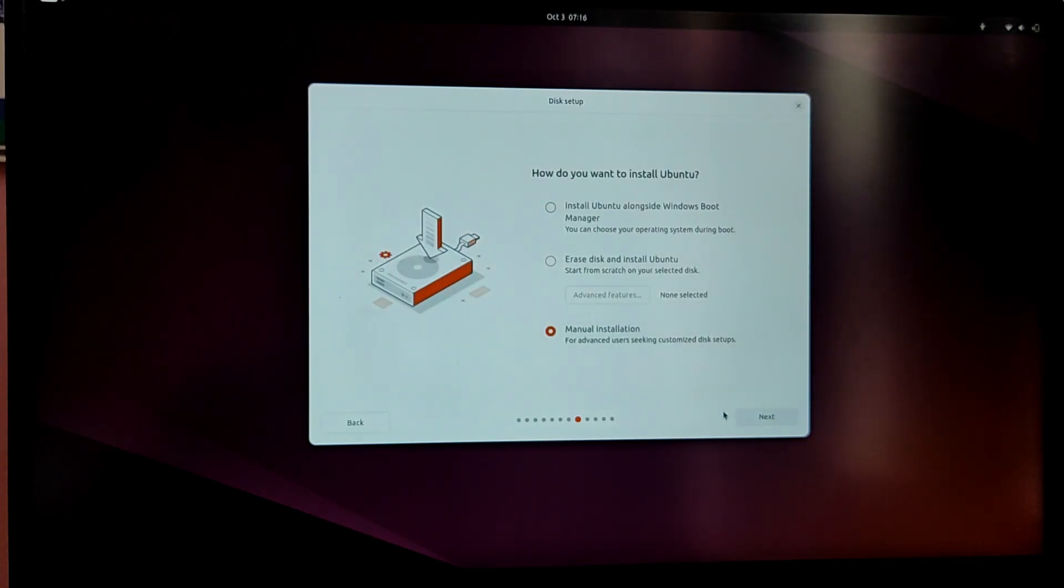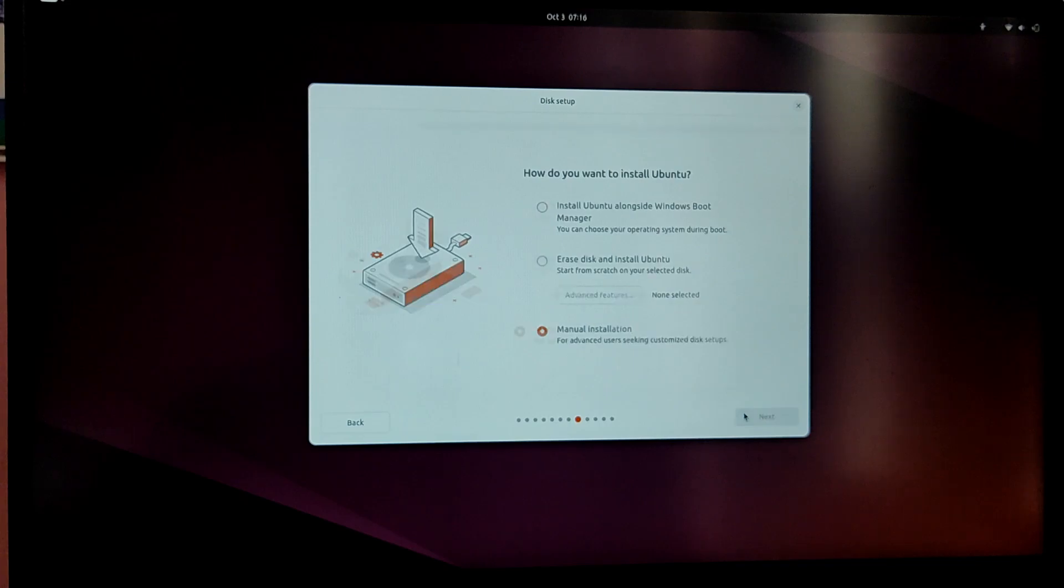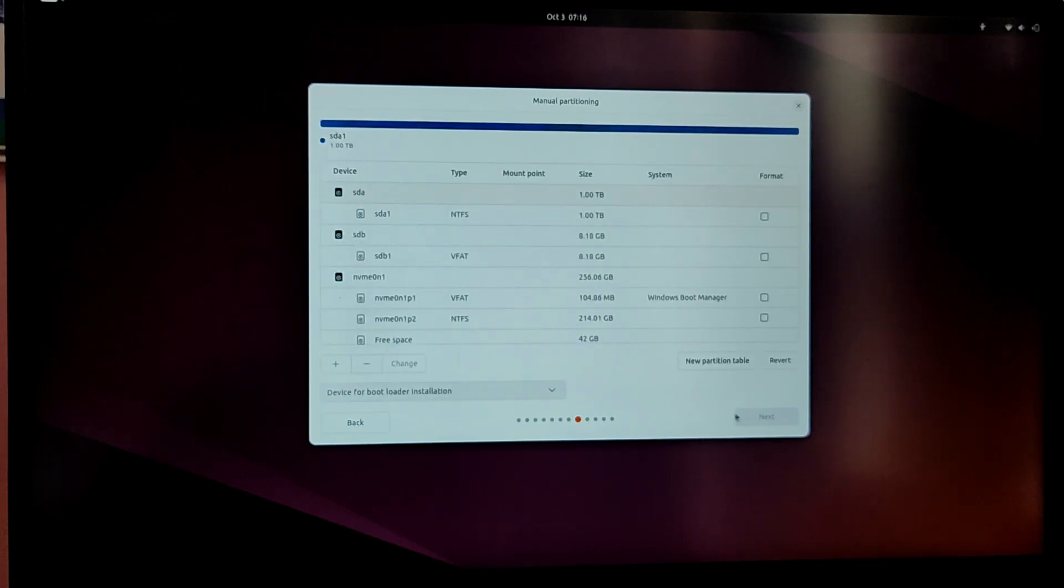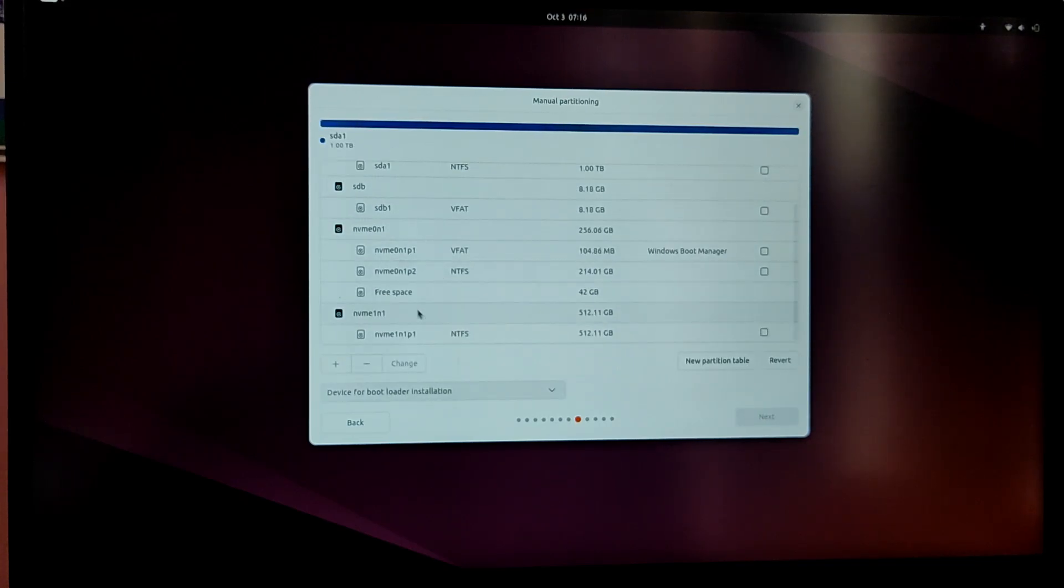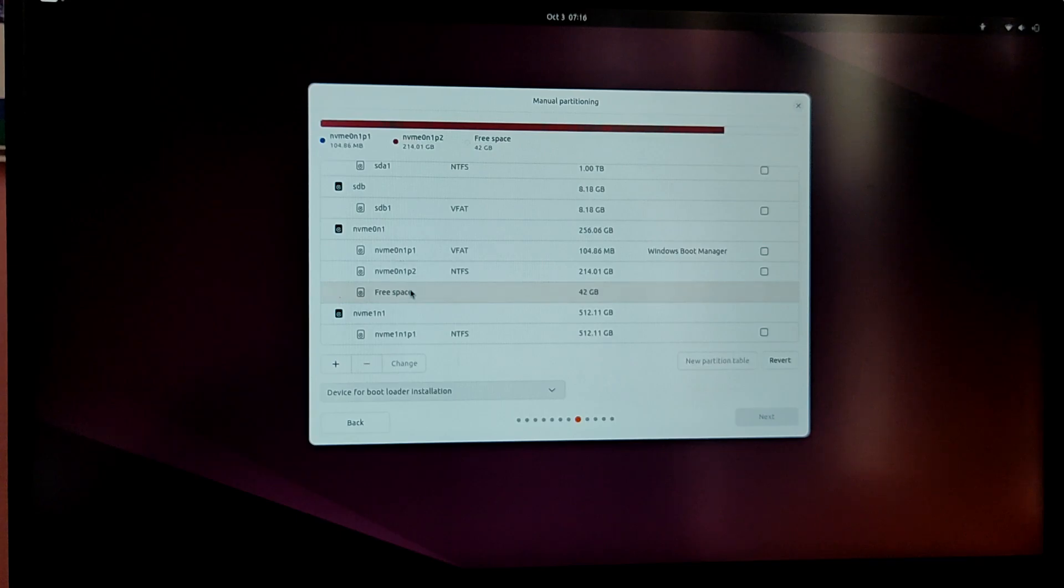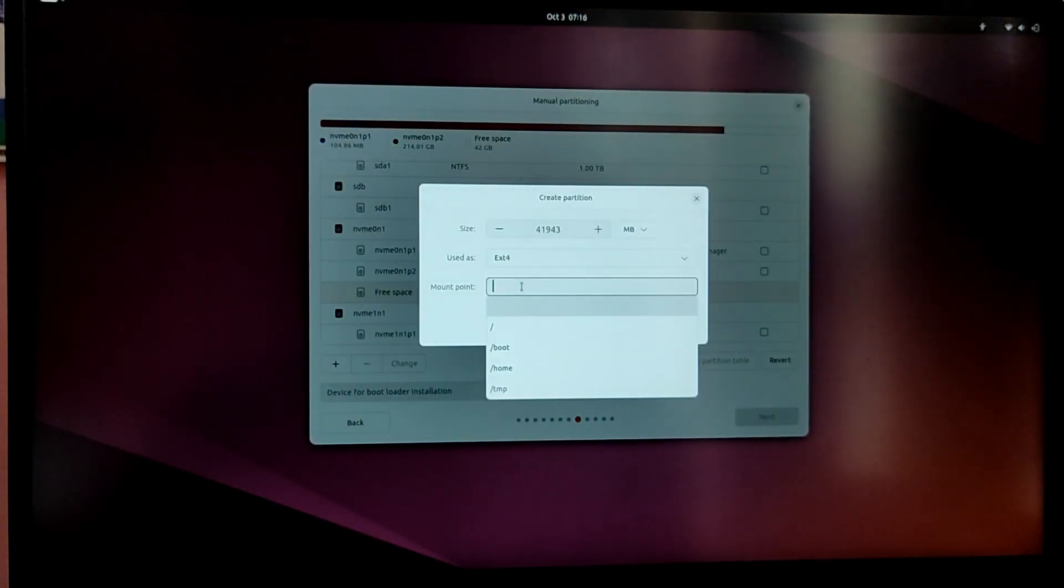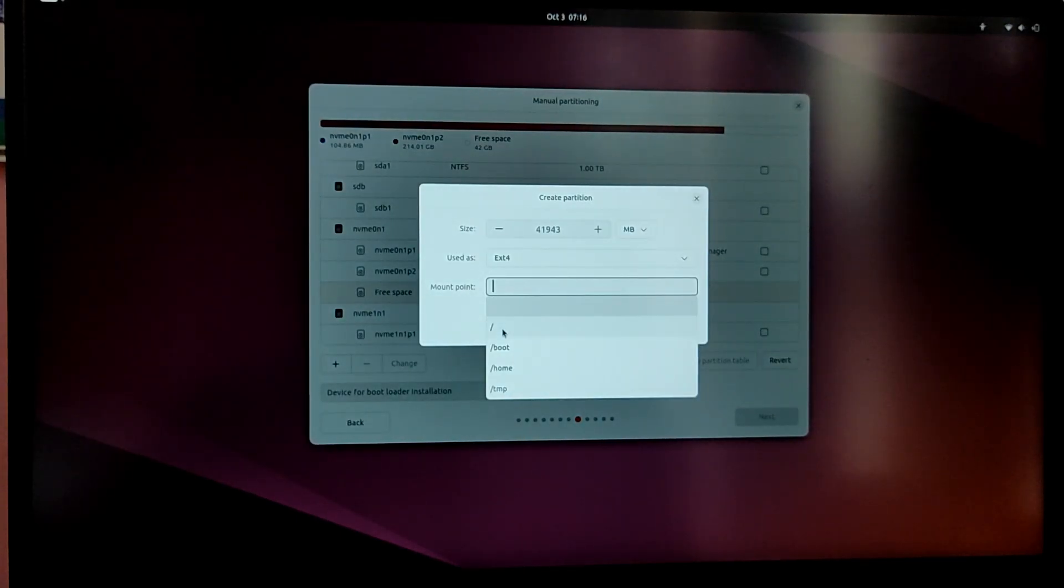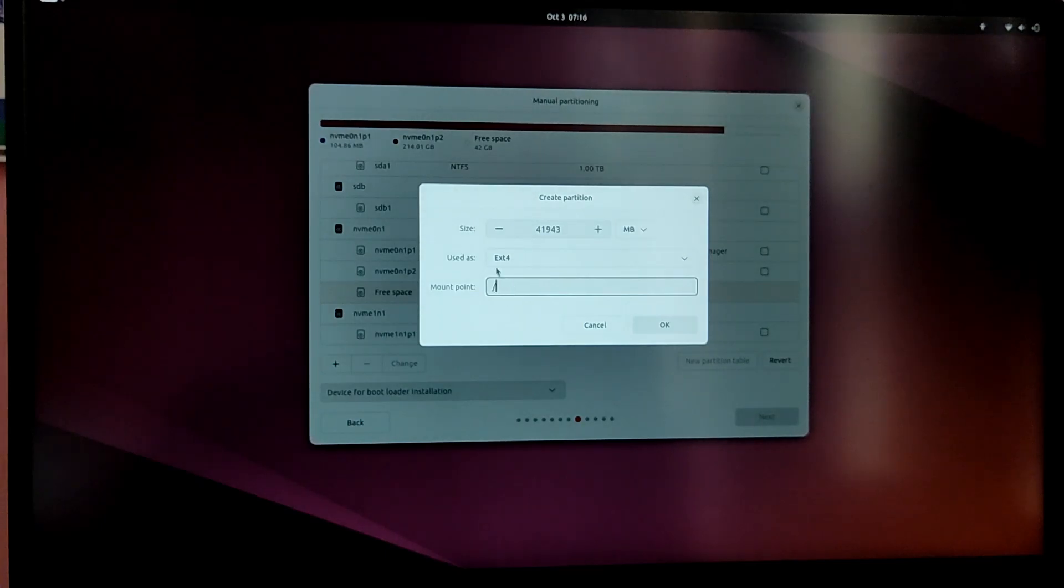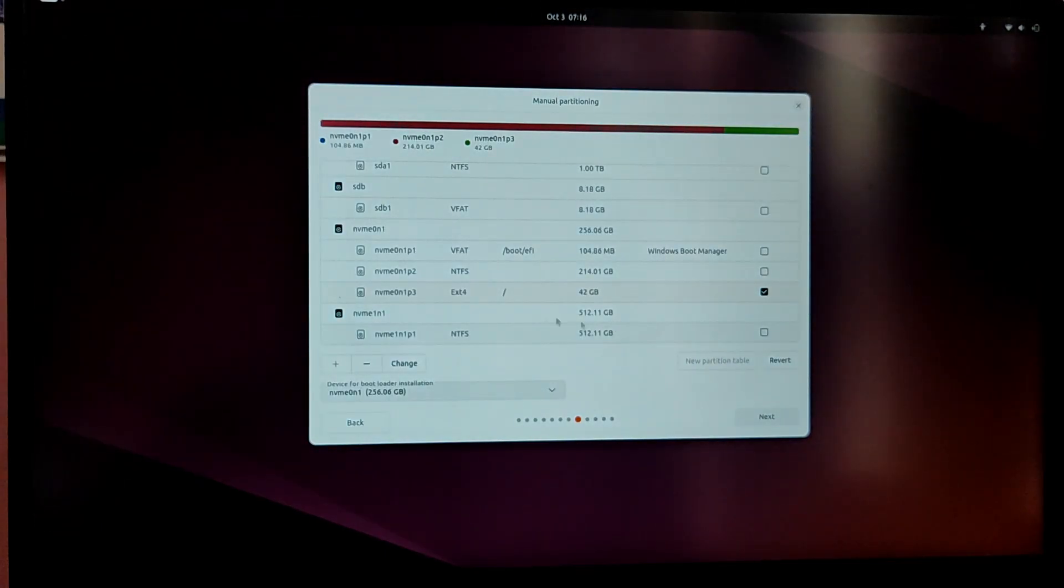Now you will see the list of drives on your system. Now locate the free space which you created on Windows. As you can see this is the free space. Now click on it and select the plus icon at the bottom left. Now set the mount point as forward slash which is the root partition. And after that click on ok.